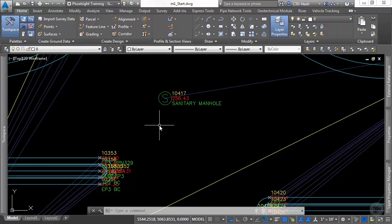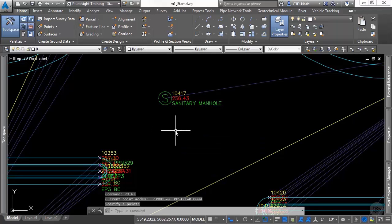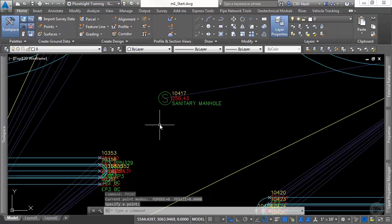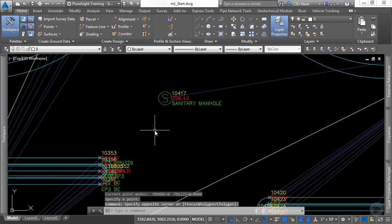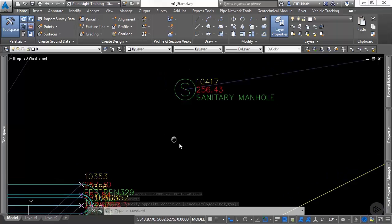We'll start by typing in point and placing a point. Now this point is an AutoCAD point. You may not even be able to see it on your screen; it's just a tiny dot.